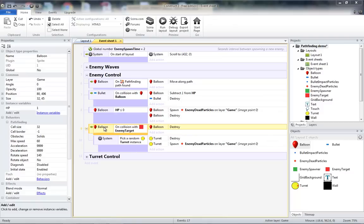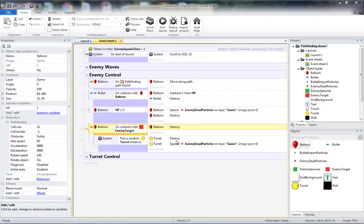For now what happens is when the balloon makes it to the end, the balloon gets destroyed and it randomly chooses one turret to destroy. We can leave that for now and later we will change this to the player losing a life instead.